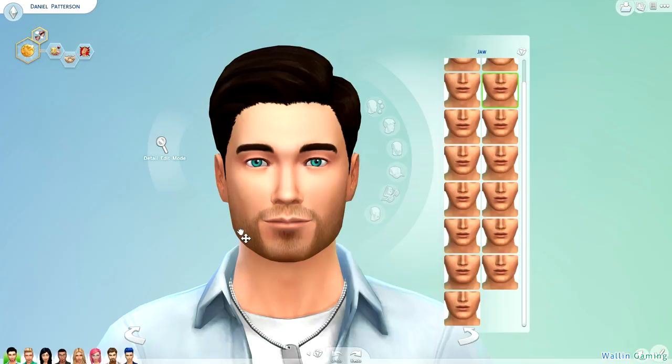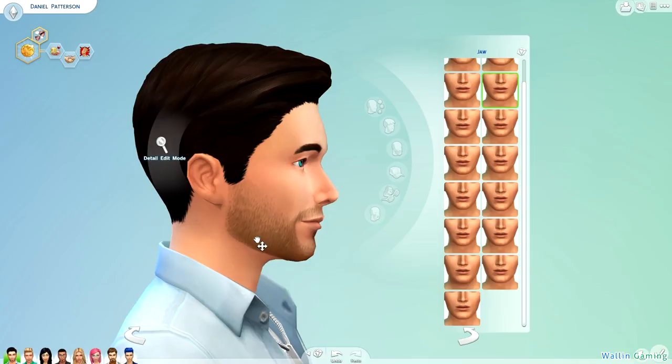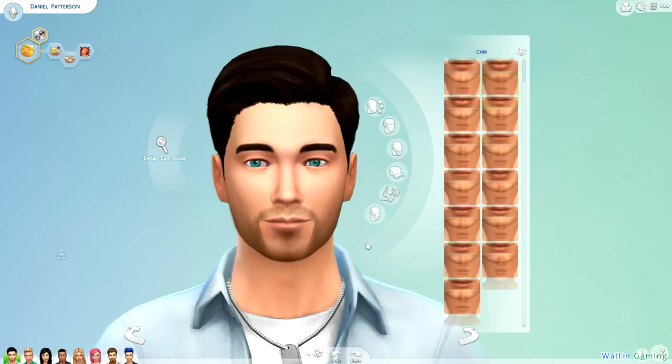The jaw in standard mode has one point in the front that lets you change the height and also the width. Do take note that it will also move the mouth, so if you have the mouth in the perfect place and then you start messing with the jawline, you might have to move the mouth back afterward. From the side you can change the height and also the depth, but note that this also changes the lower lip and slightly the upper lip.